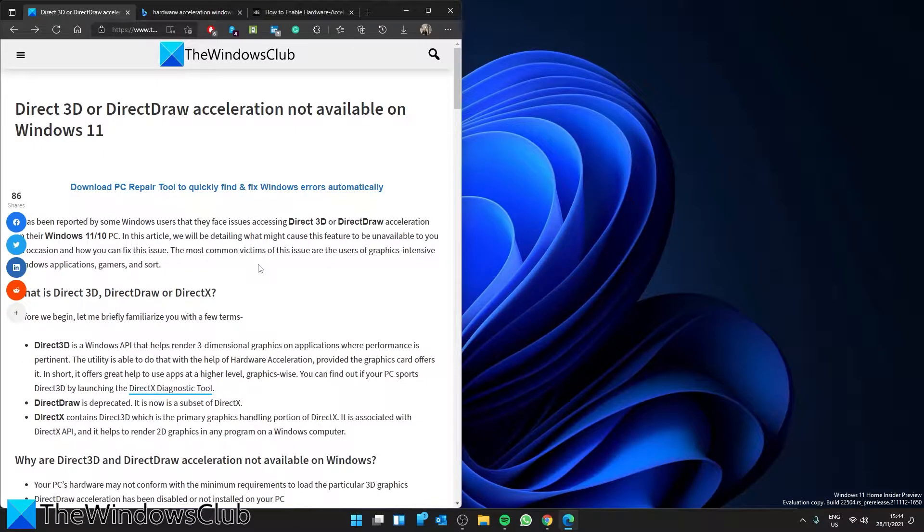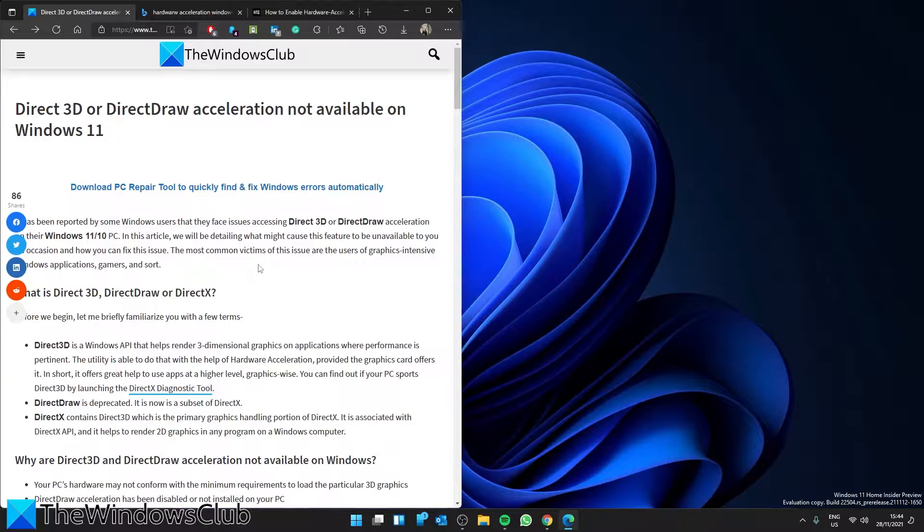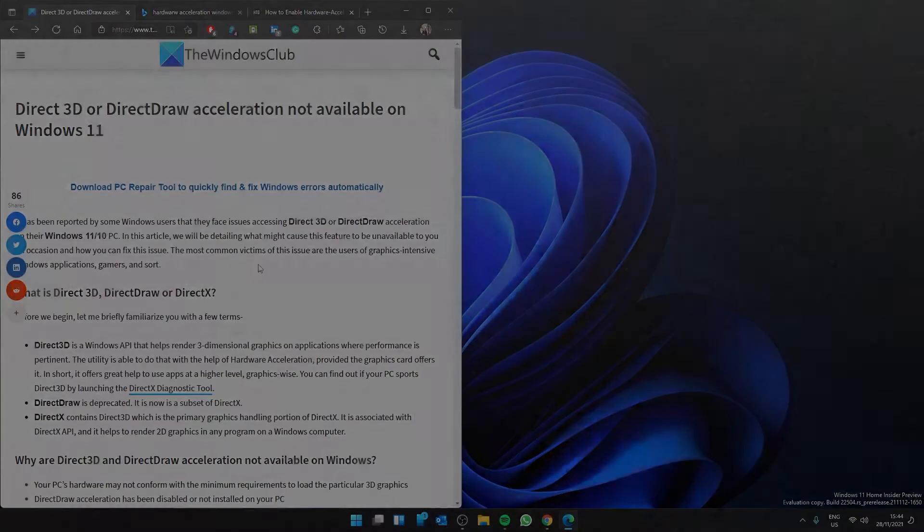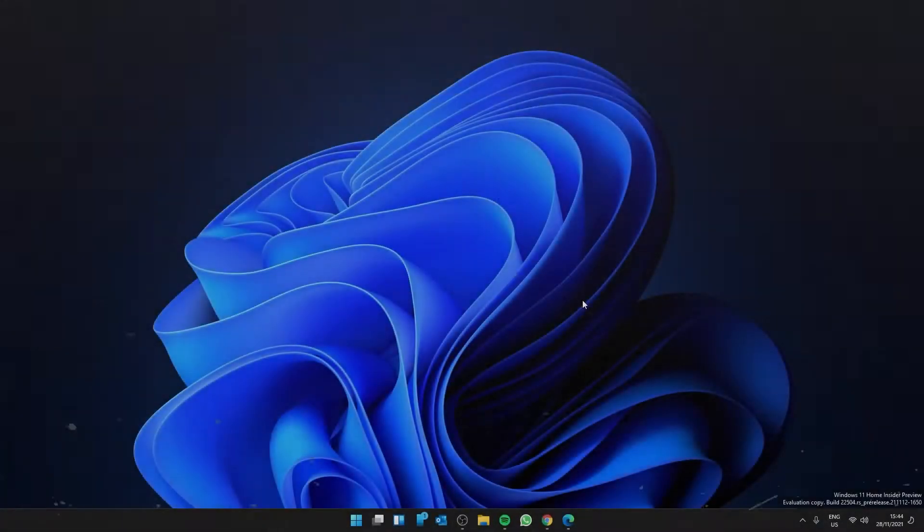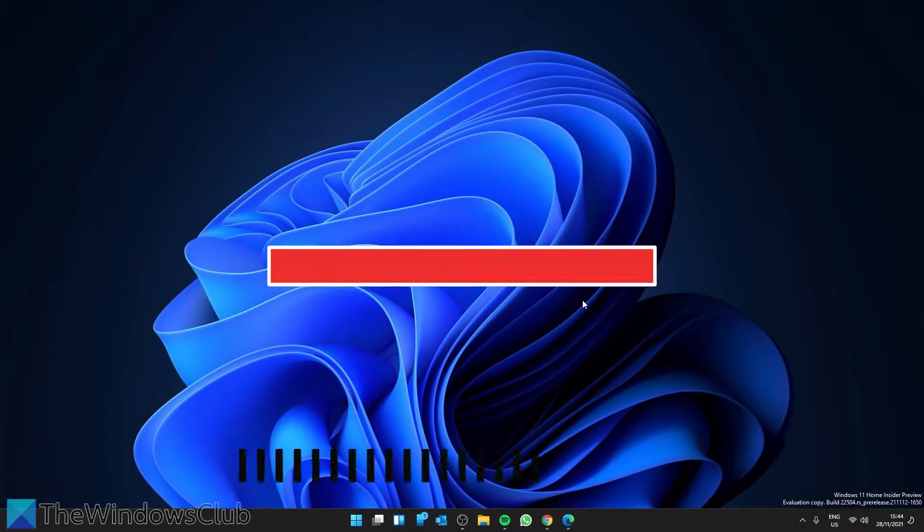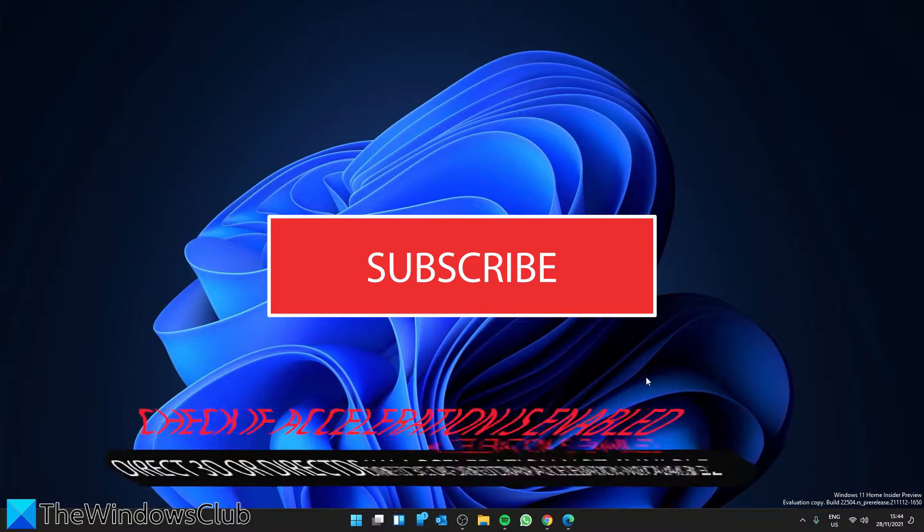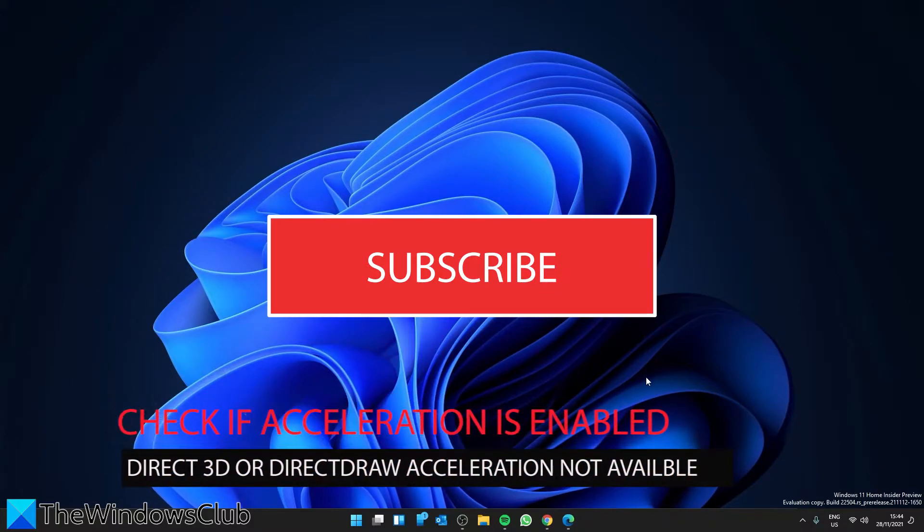Are you having trouble with acceleration not available for Direct3D or DirectDraw not available on Windows? In this video we're going to show you a solution to that. For a more in-depth look at the problem, be sure to check out the article we link in the description. Let's start by seeing if acceleration is available.